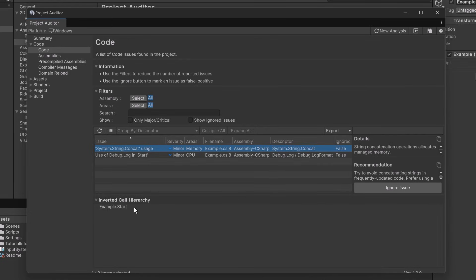You'll also notice below there is an inverted call hierarchy. Here you can see exactly where this problem was happening. Now I created a problem that's only one level deep but this hierarchy should display a little bit like a stack trace.